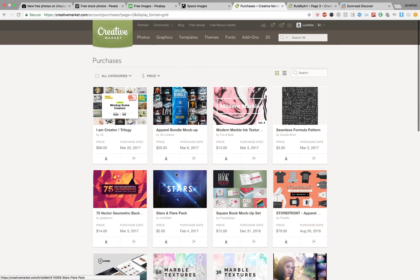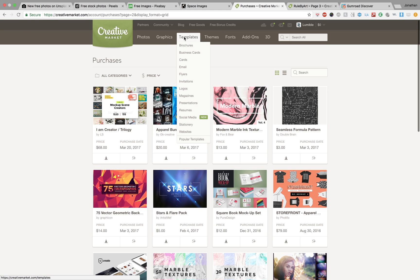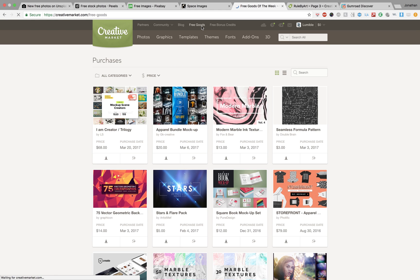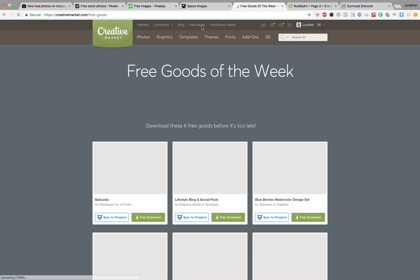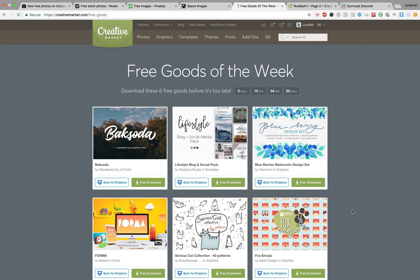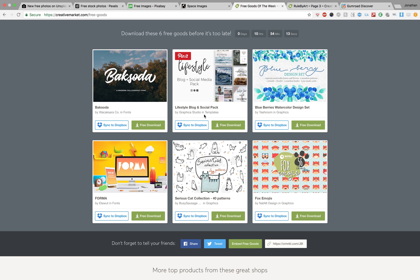I think you just go up to Graphics, Free goods. Here it is. I think you definitely have to have an account, though. Like, they'll have a bunch of free stuff for the week. Oh my gosh, look at that font. I'm sure some typographer would love to use that for something.